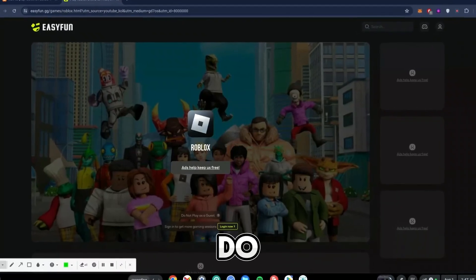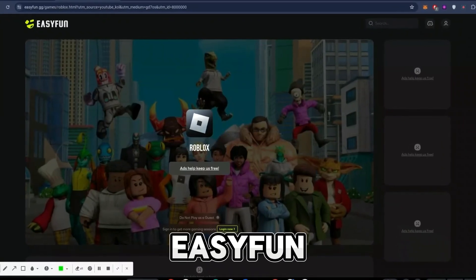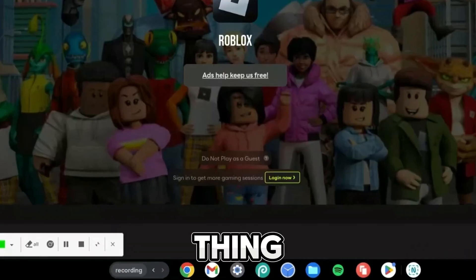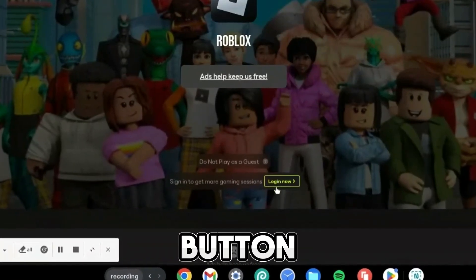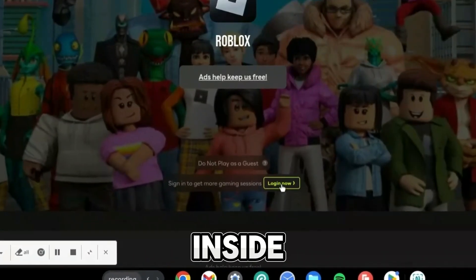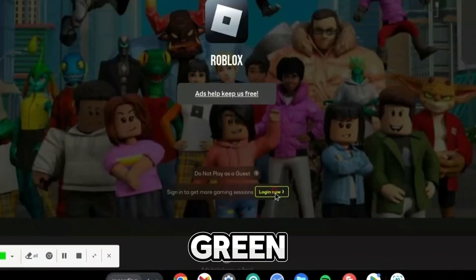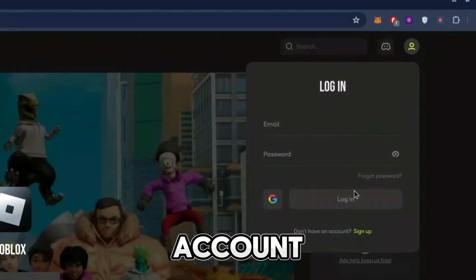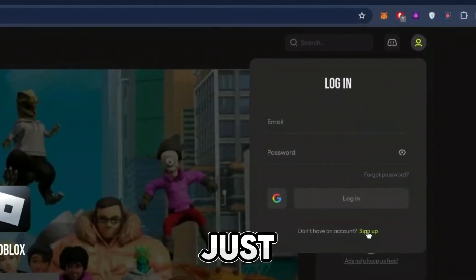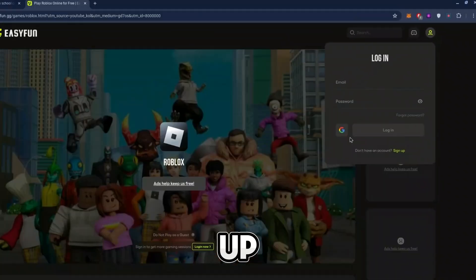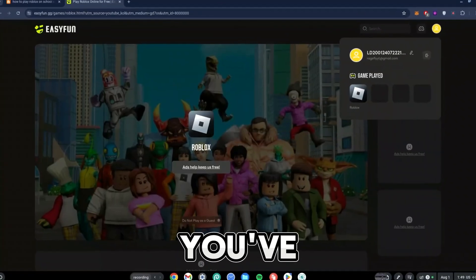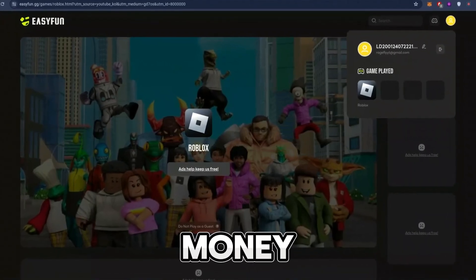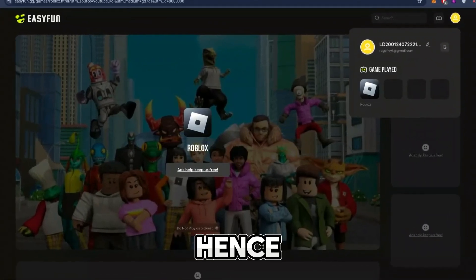Now there are two crucial things I need you to do once you've loaded onto the easyfan.gg page. The first thing is to click the login button at the bottom — it's green — and then go ahead and log in with either your Outlook account or Google account. If you do not have an account yet, just go ahead and sign up.